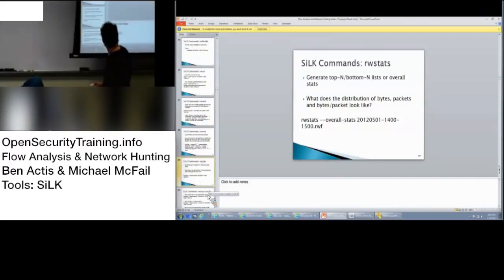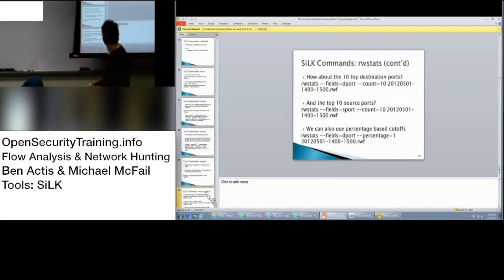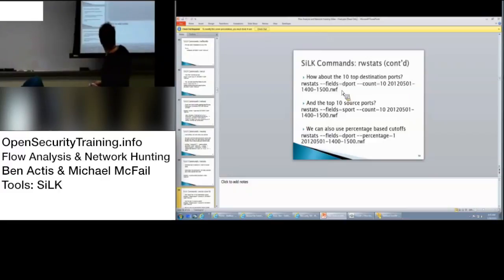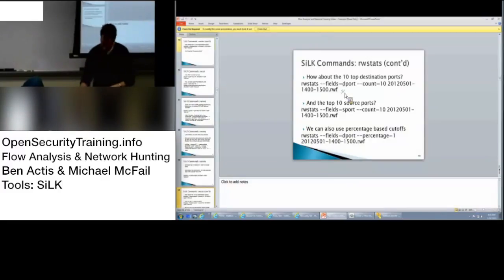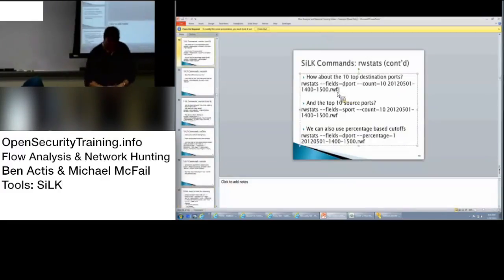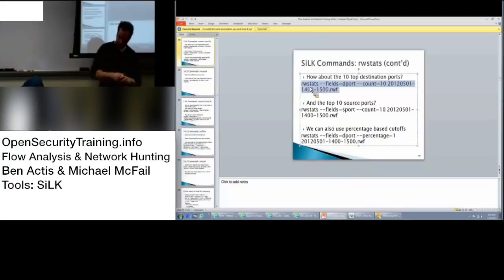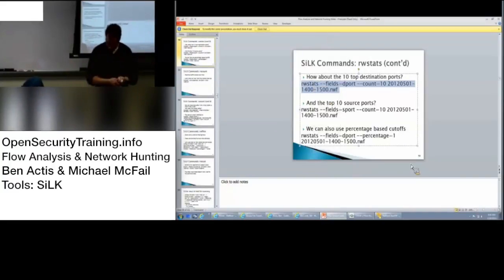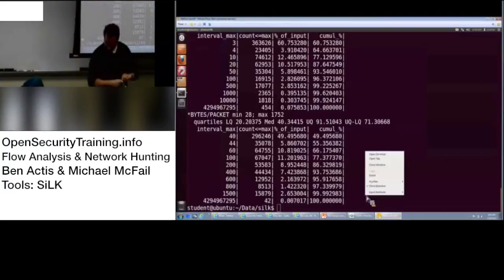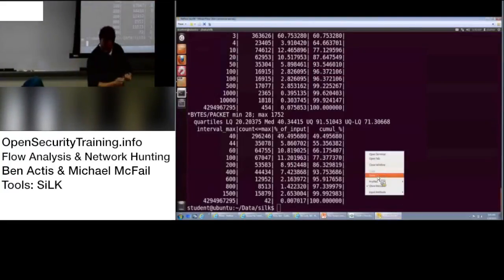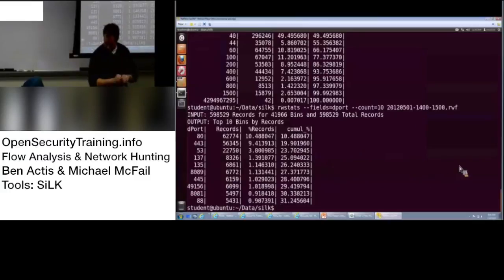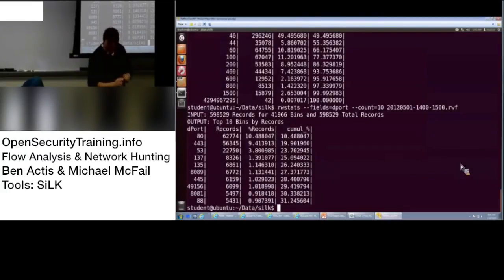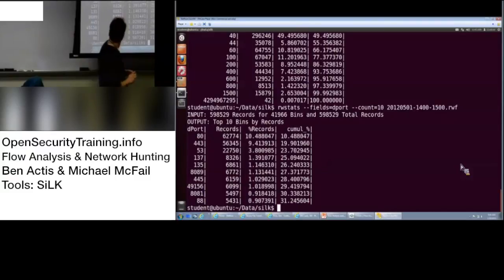Any questions on there? Good. So, RW stats continued. So, now we're going to look at the top ten destination ports. My command's right there. I'm just going to do the field, and you do field four, and then you do the top ten.